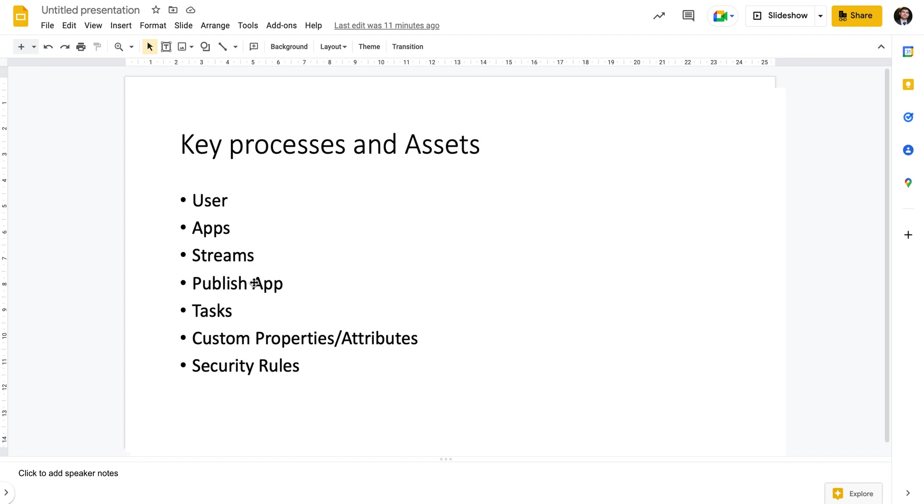Apps can be published, apps can have scheduled tasks so things get automatically updated. We have custom properties which are important because they help us define security rules and control interactions between users, access, and other elements.